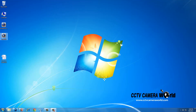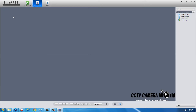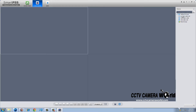Open SmartPSS and click the Live Preview icon in the top left. SmartPSS automatically opens up in a 4 camera grid configuration. Select your DVR and drag the cameras you want to view into the grid square you wish to view it in.